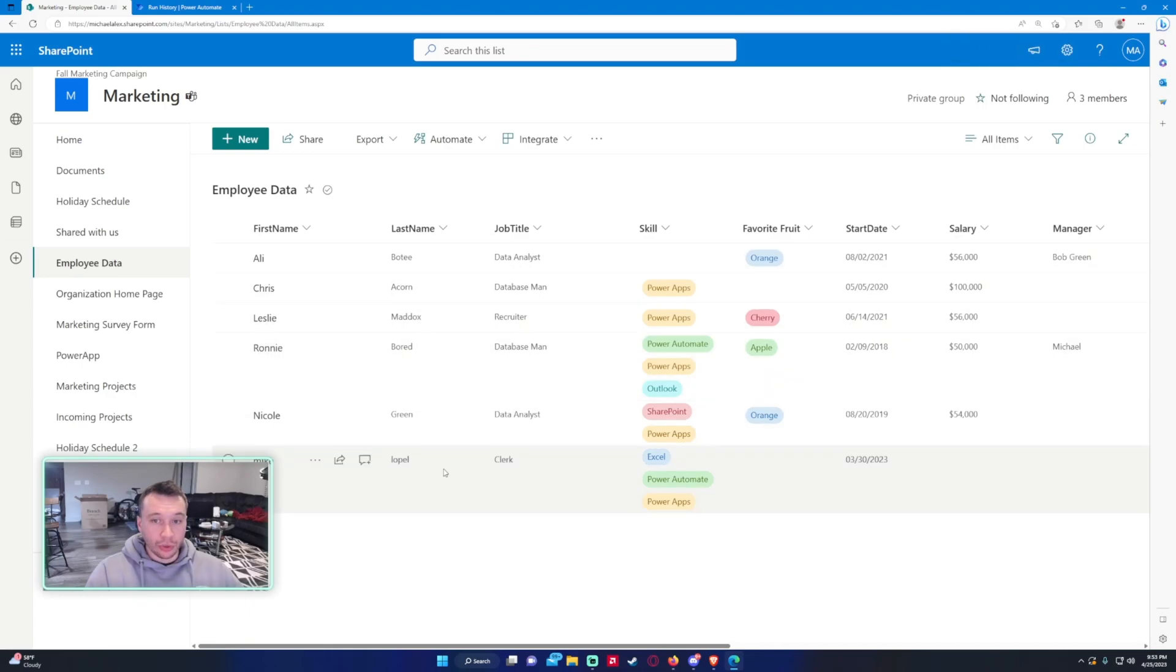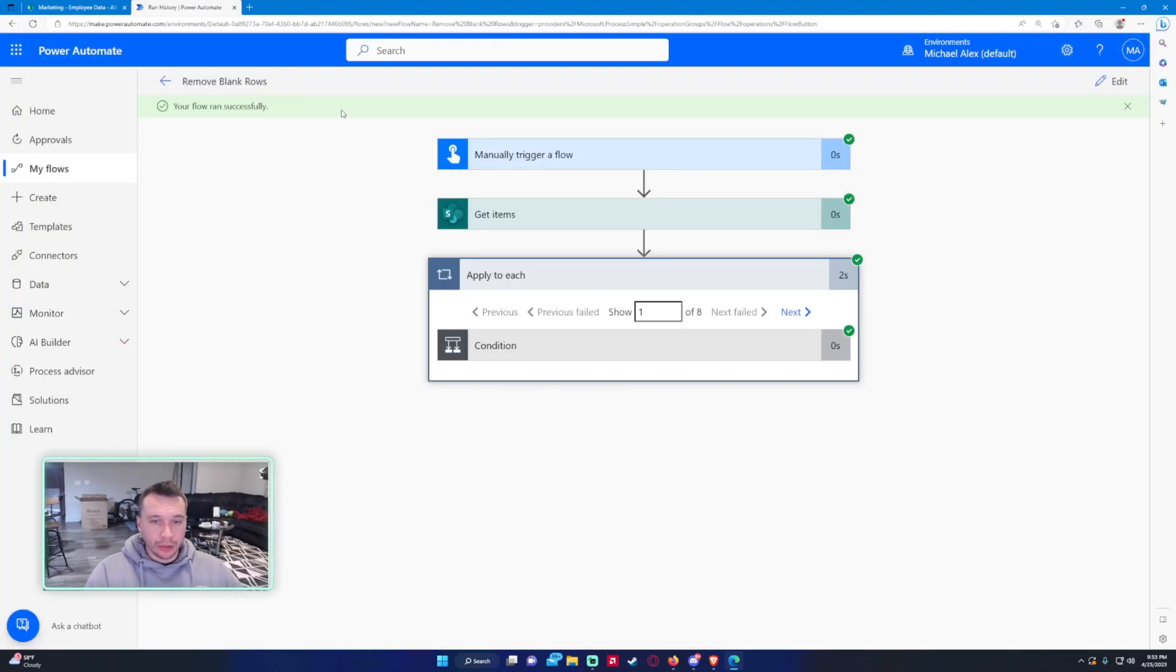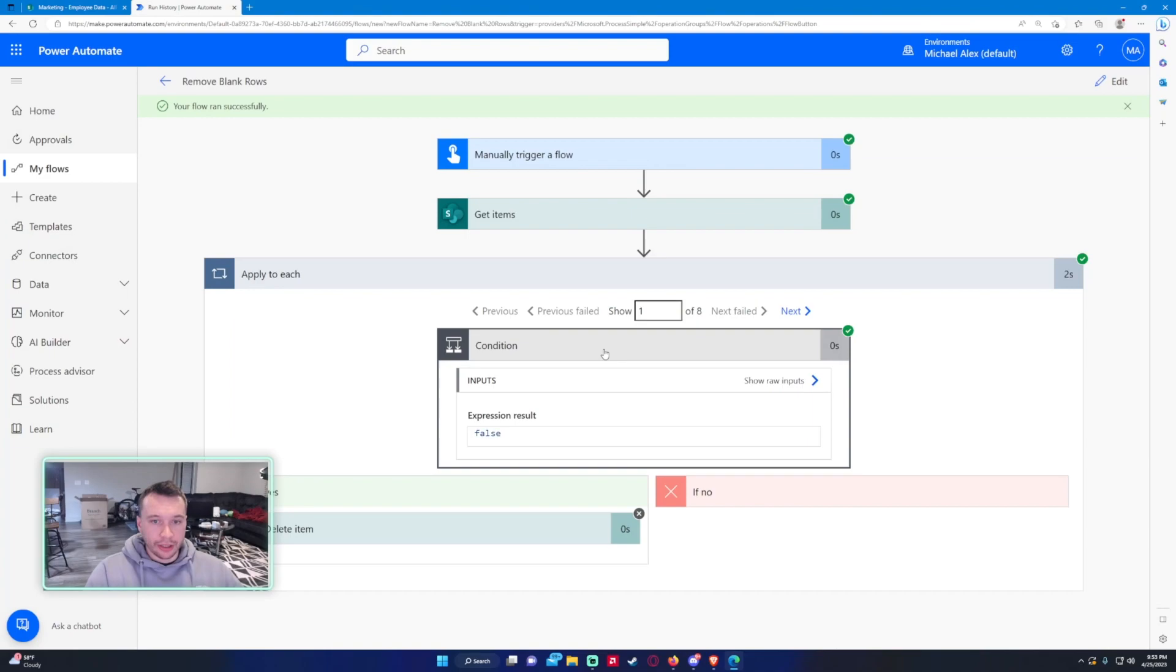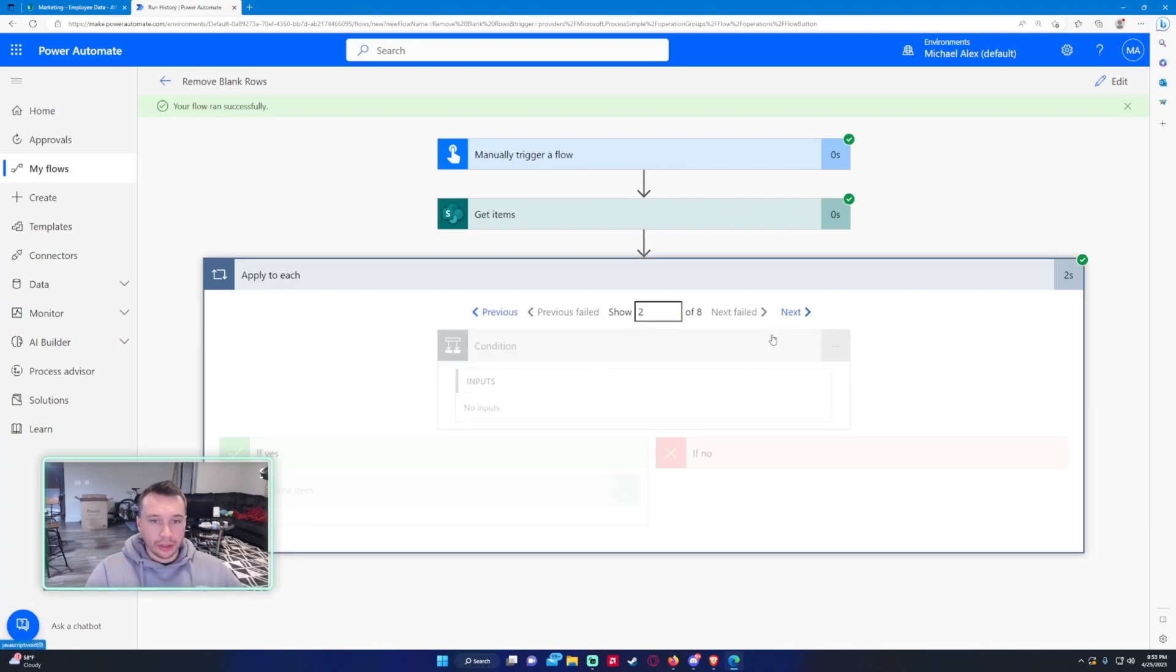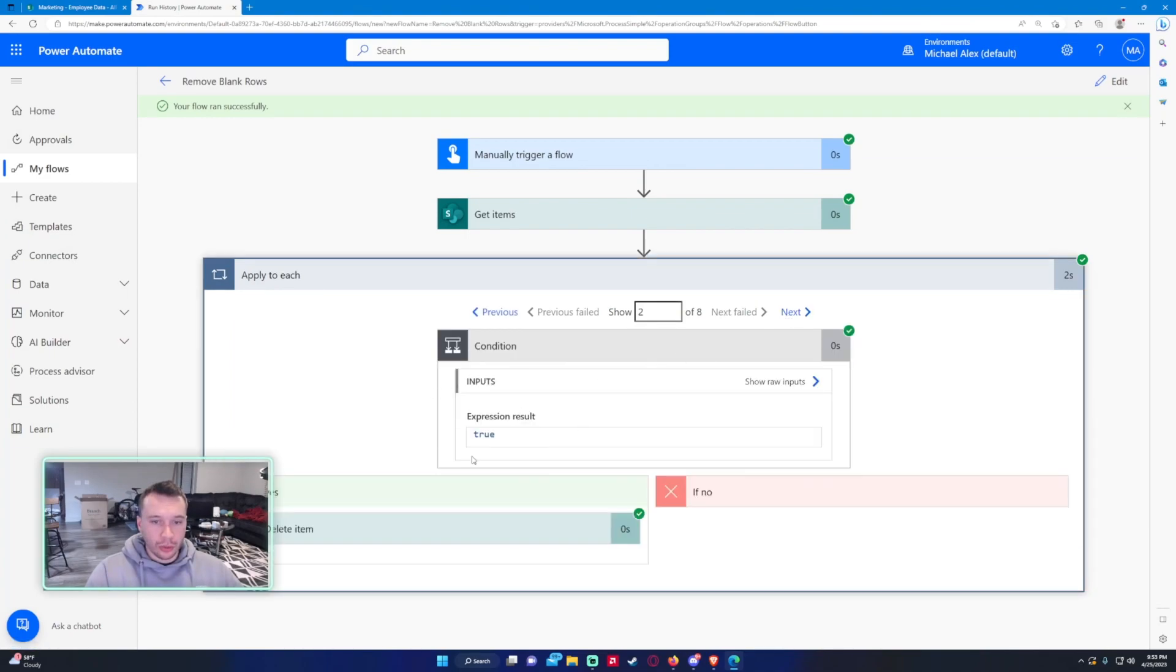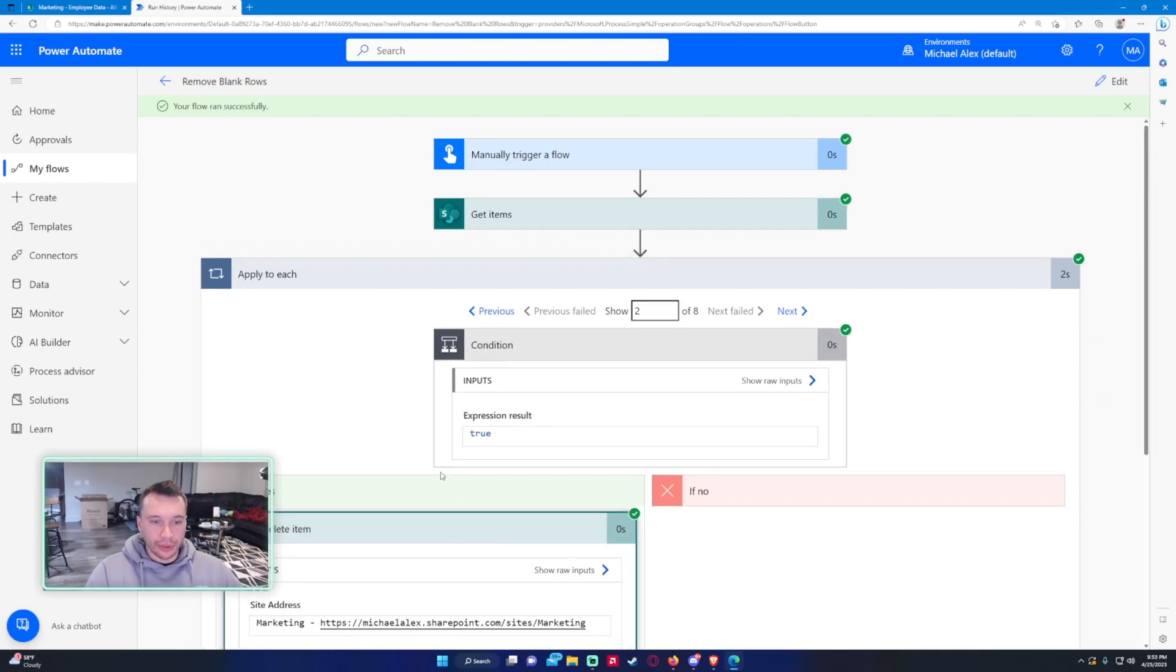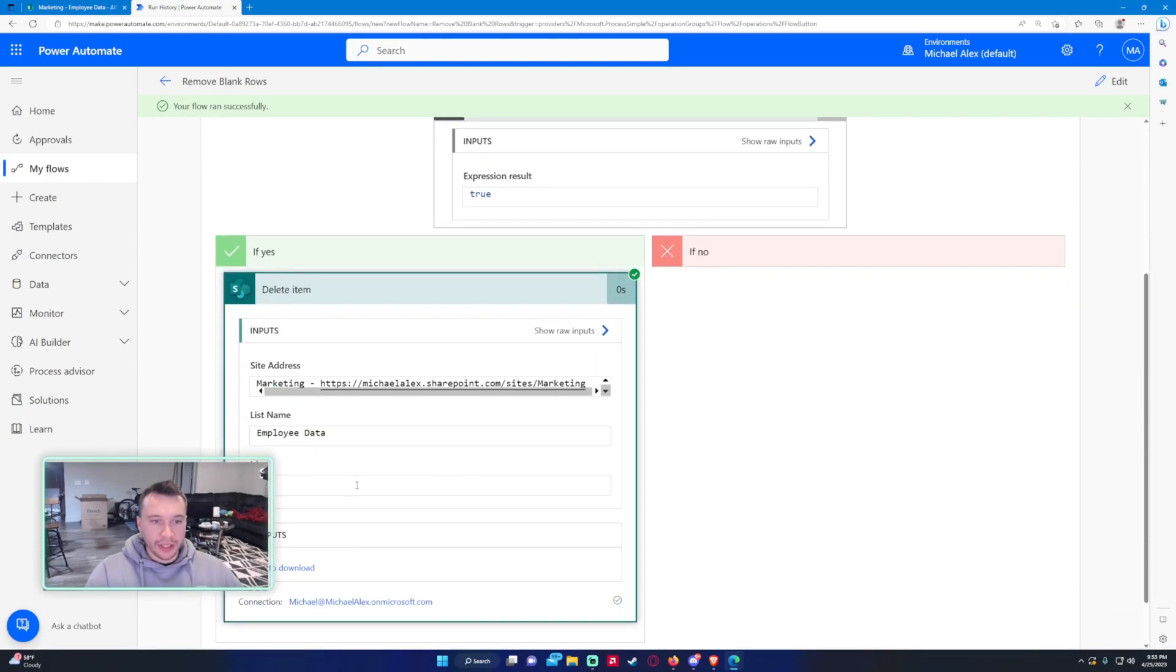So it looks like those two items were deleted. Let's check on the flow. So the first row was false, second row was true. So this was Nate—he actually didn't contain any data on the last name, so he was deleted.